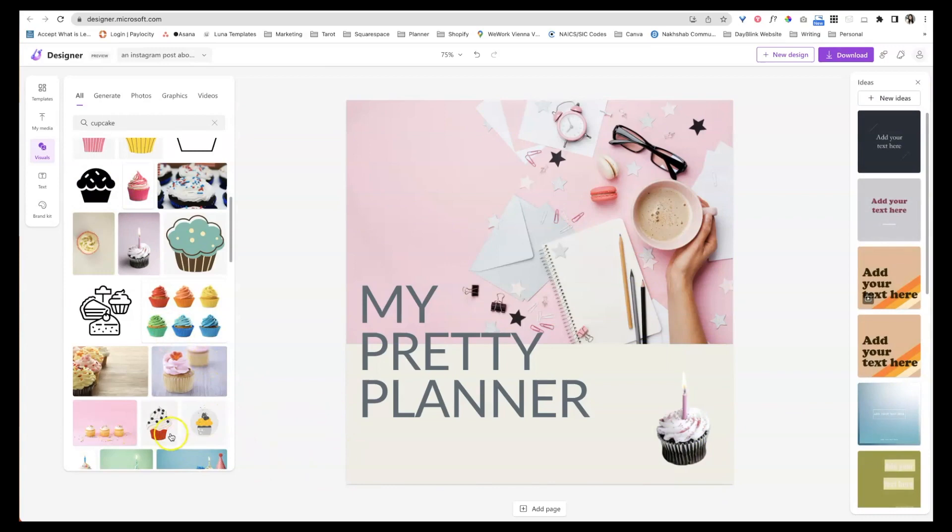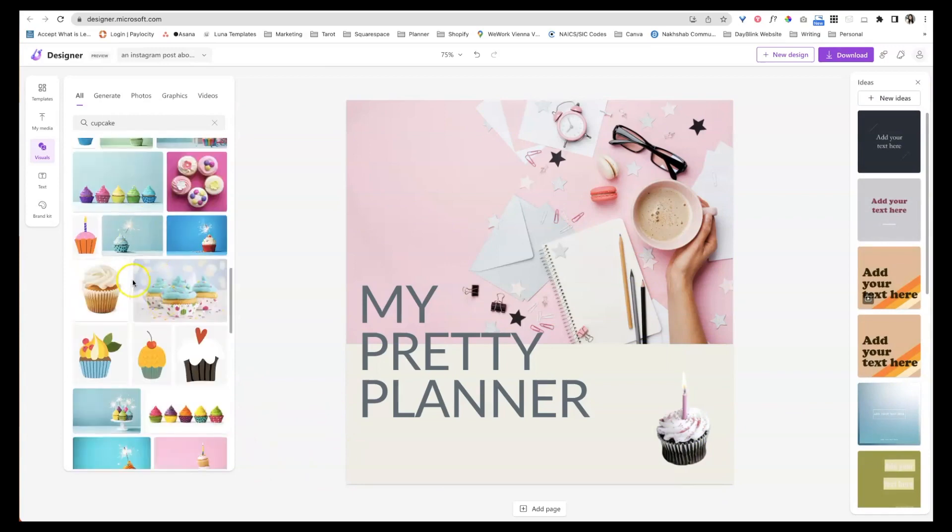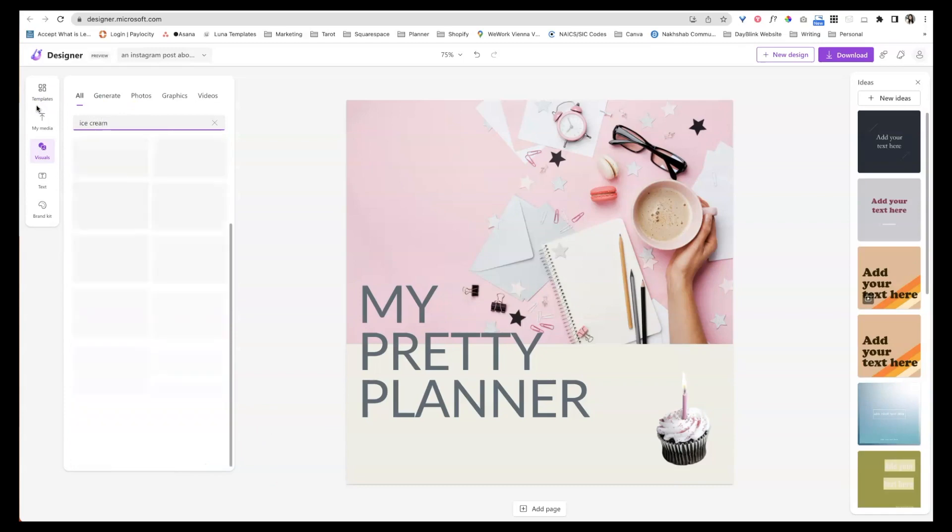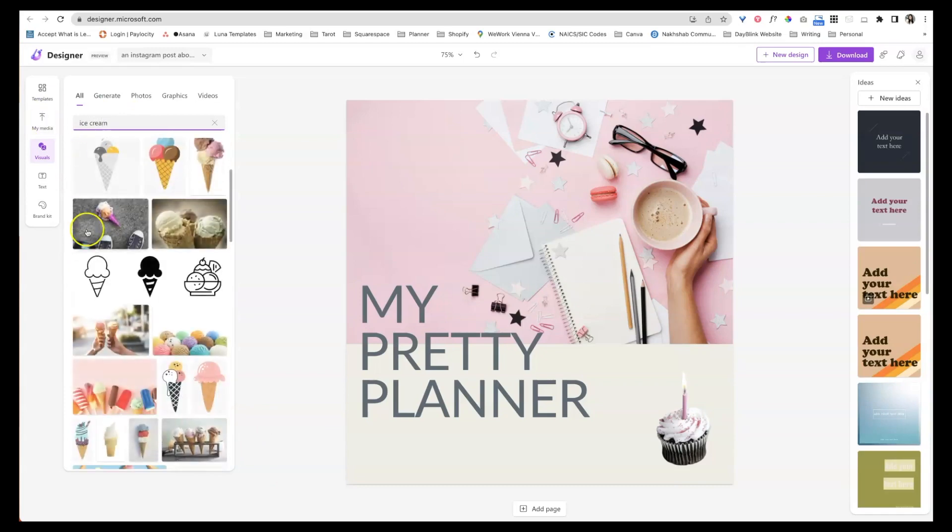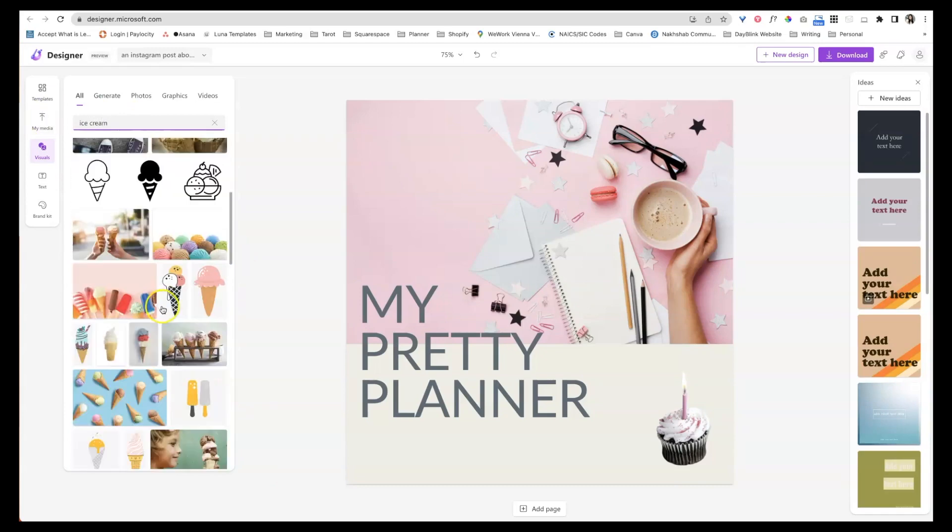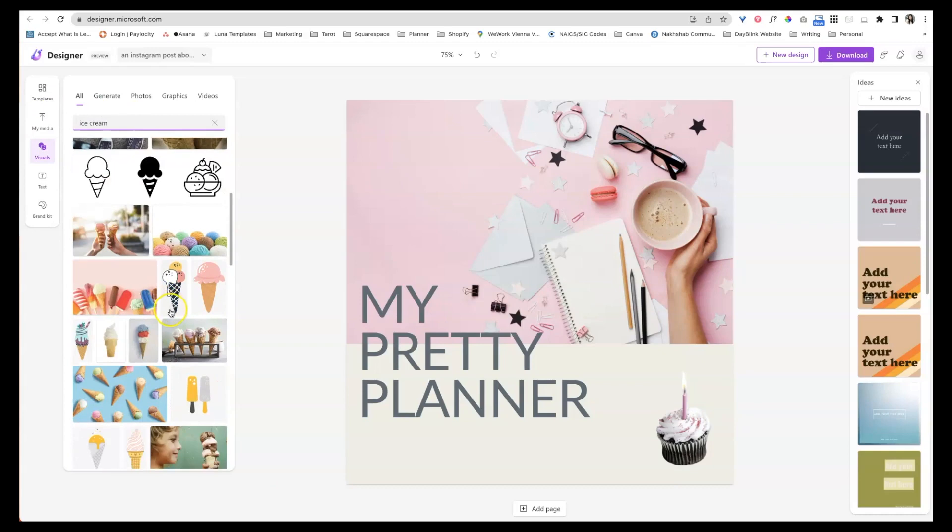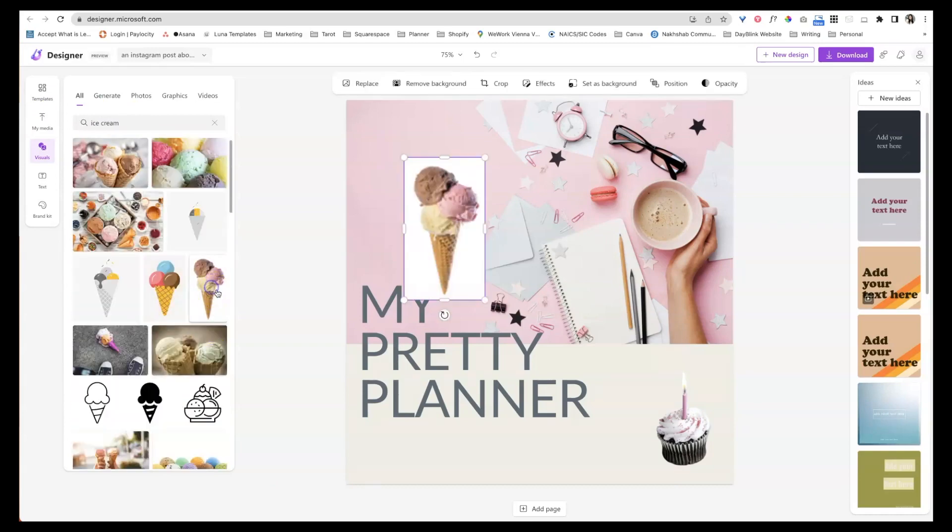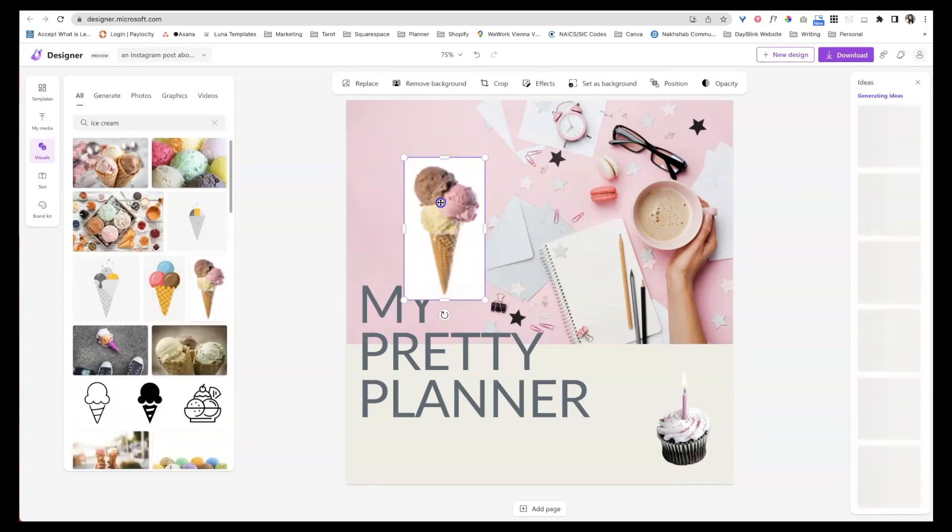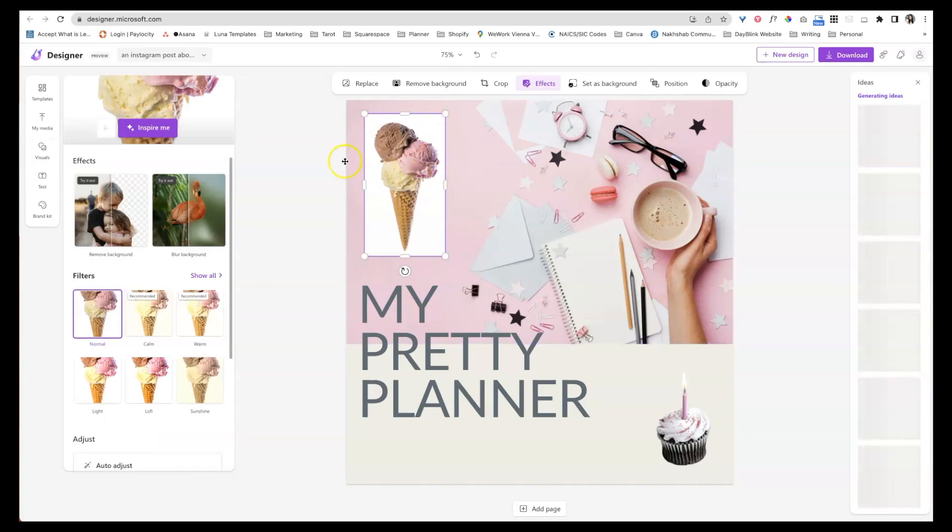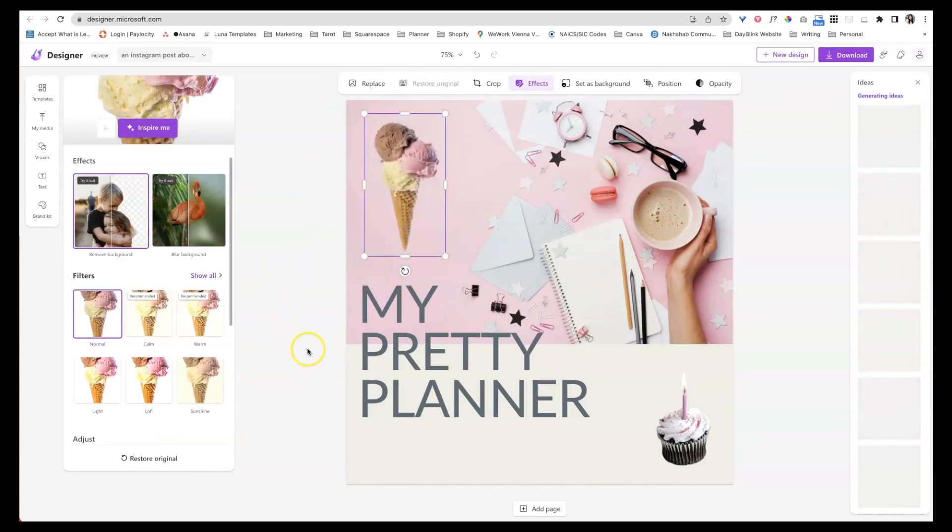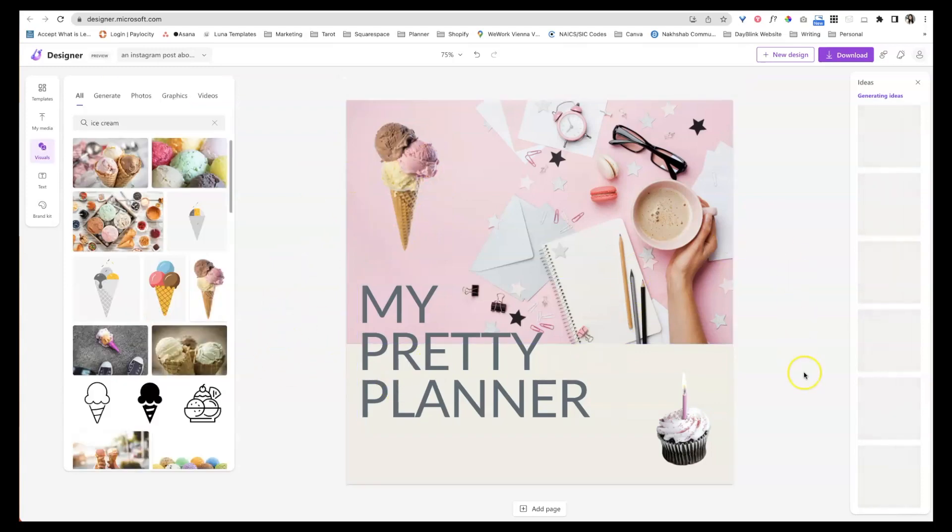So what else do I want? What else makes me happy? Ice cream, ice cream makes me very happy. So I know you're like, is this a food planner? I mean, it could be a food planner. I don't know. Let's say I like this one over here and same thing. I'm just going to ask it to remove the background. So it kind of just melts right into there.